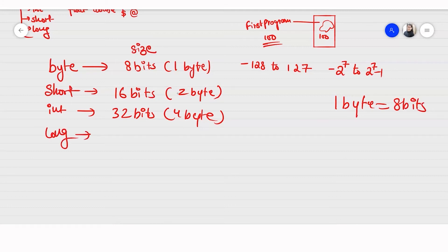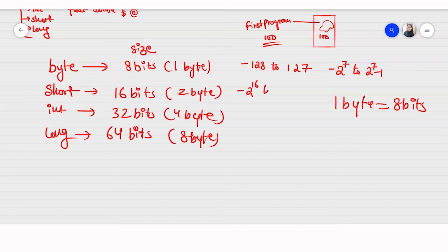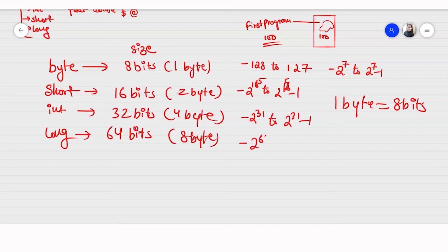If you have a very very big value to store, then you have long — it can store up to 8 bytes of data. The range can go as far as -2 raised to the power 63, to 2 raised to the power 63 minus 1. The minus 1 is because 0 also has to be included.